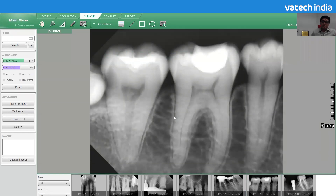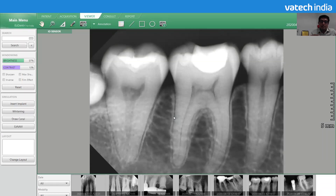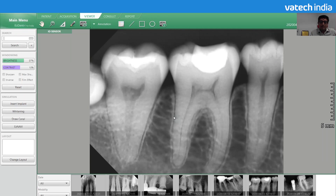For intra-oral X-ray images, if you don't have a known object, use the sensor-based calibration method. Remember: intra-oral X-ray images should be calibrated separately. Each X-ray image must be calibrated before taking a measurement — calibrating one image does not calibrate another. Follow this practice on every image if you want correct measurements.